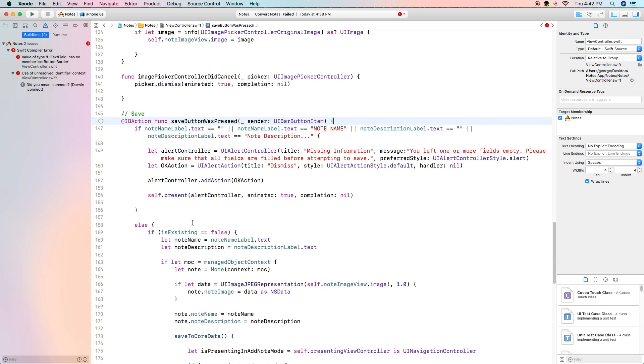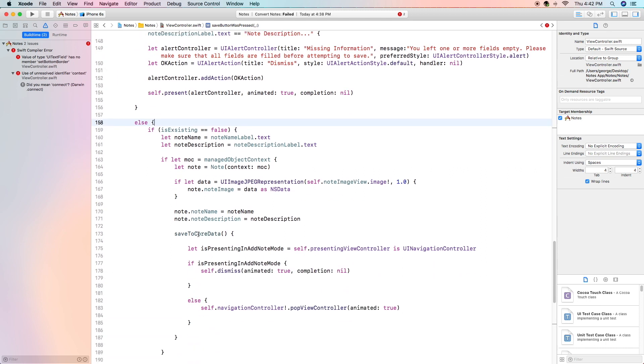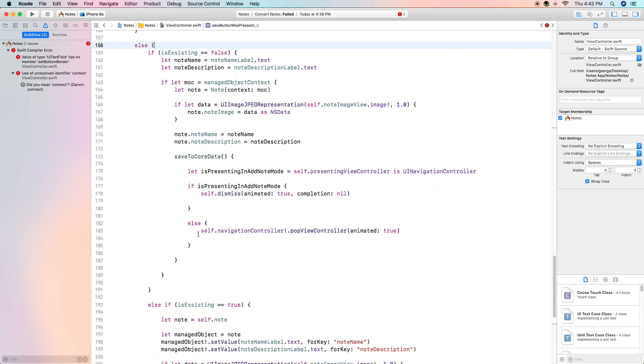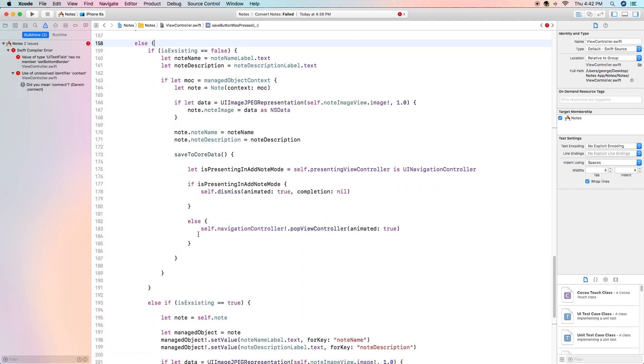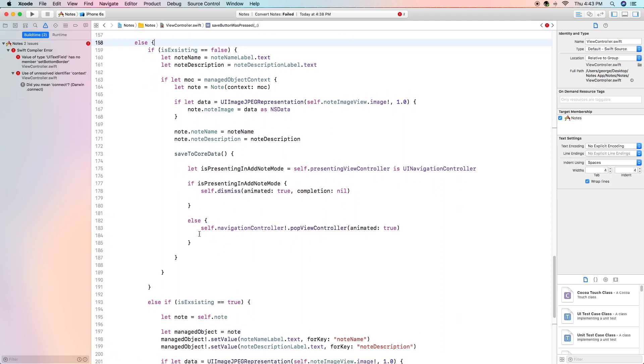Now if they're not empty or default so basically if all the information is valid we are going to continue to the actual saving. Now if you remember this boolean right here is existing we created earlier in the previous video most likely and it checks to see if the note is already existing or not.